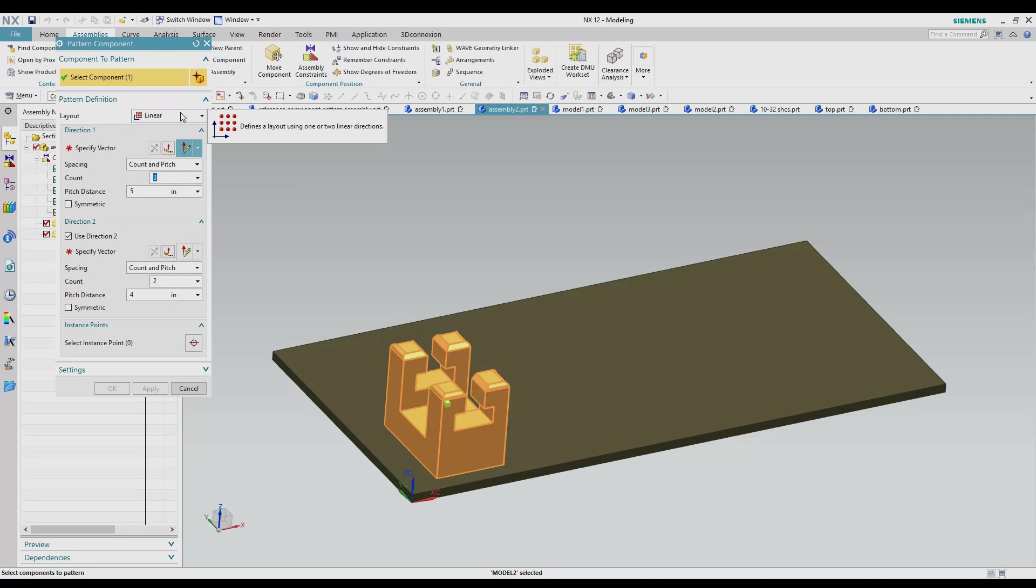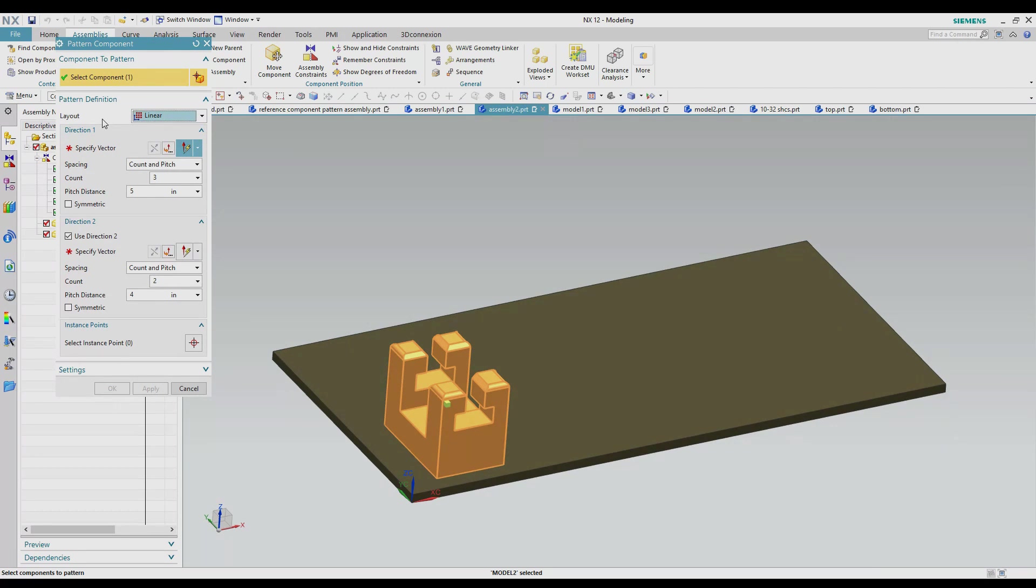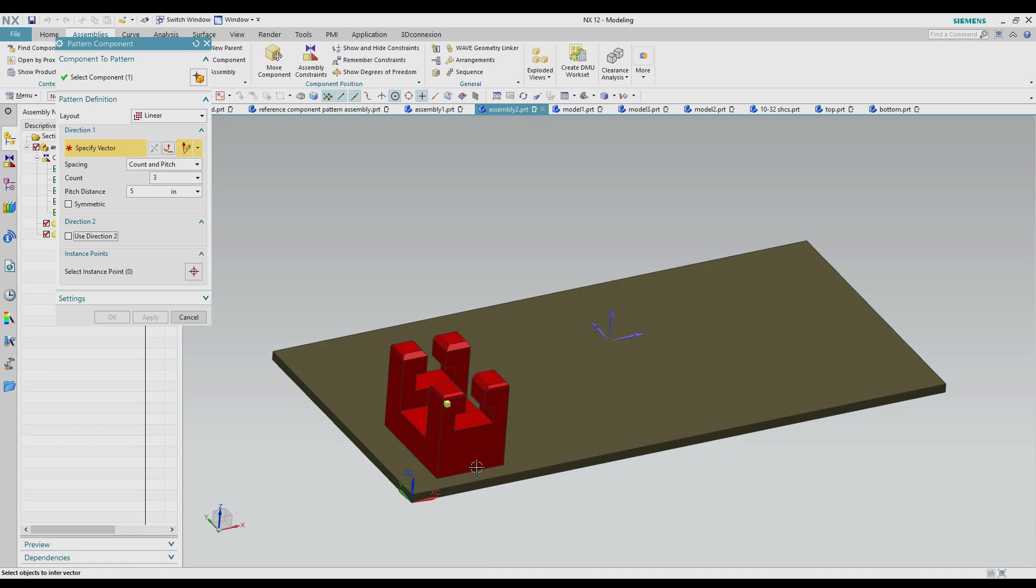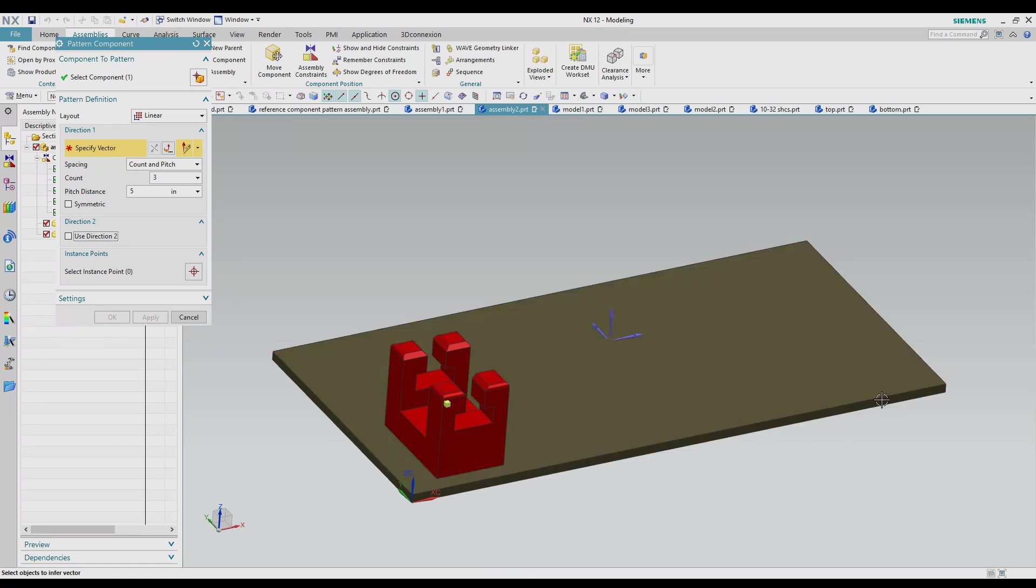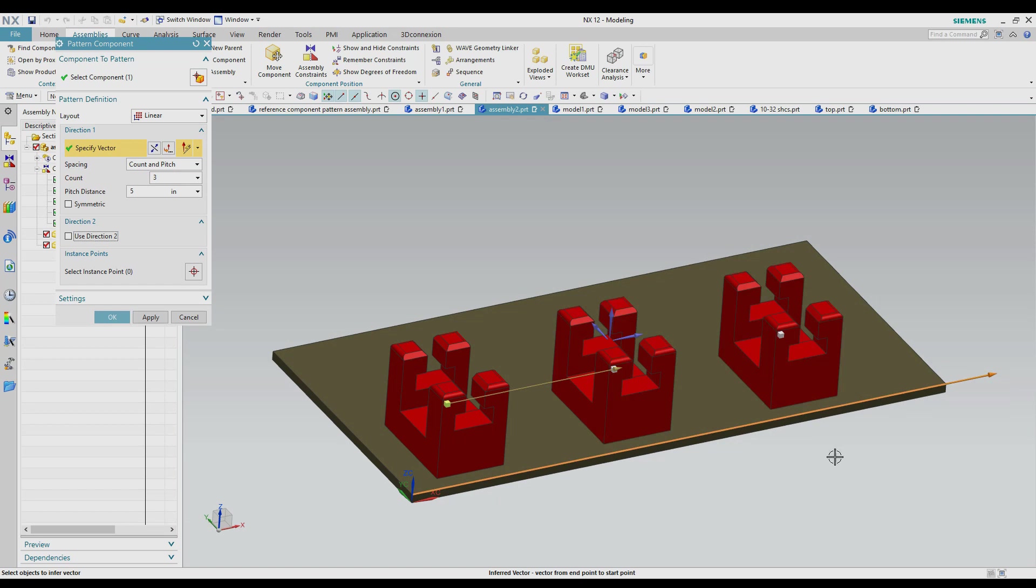This works very similar to the patterning features in the modeling package so this is going to look very similar if you've used those. So at the top we've got the different types of pattern layouts that we can do. The first one is linear that's what we're going to do on this model. So we come down here and it's got a box for directions. So we're going to do direction one and then we're going to hit this specify vector. So that's going to be the direction that this pattern is going to go. So it's a linear so I'm going to make a row. So I'm going to use something on the screen that I know the direction of it. So I pick that edge and it's going to create a vector in that direction and it starts my pattern.